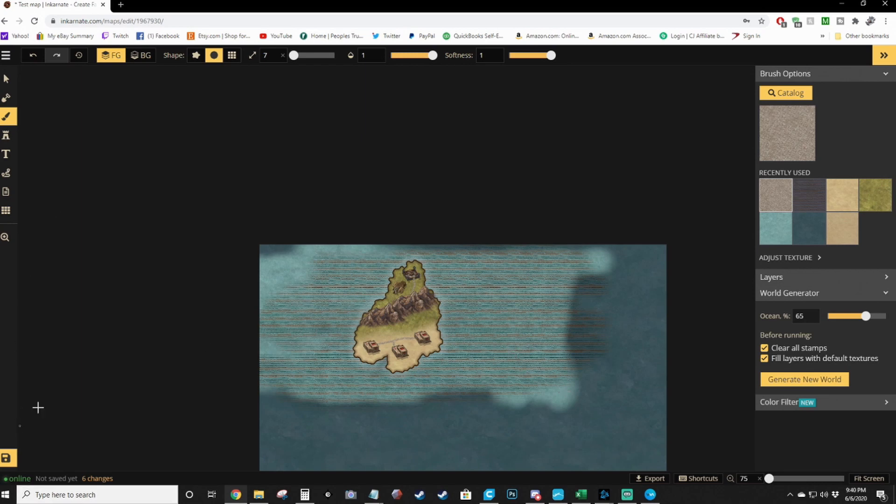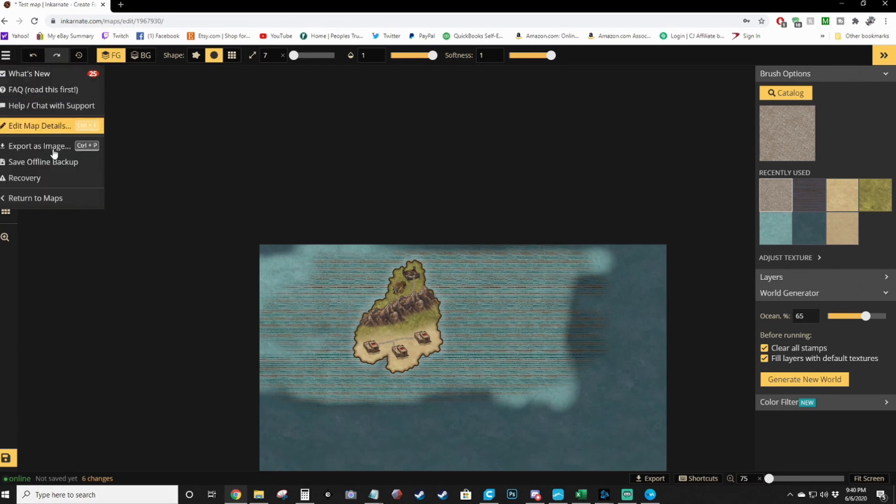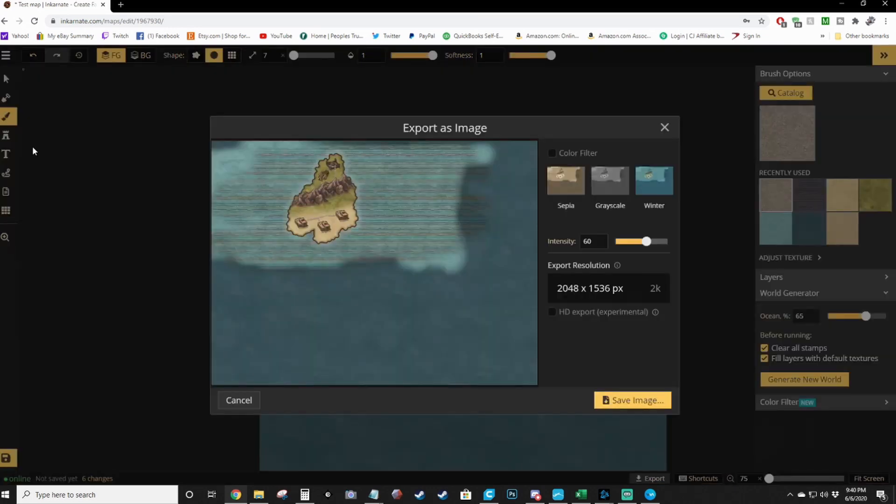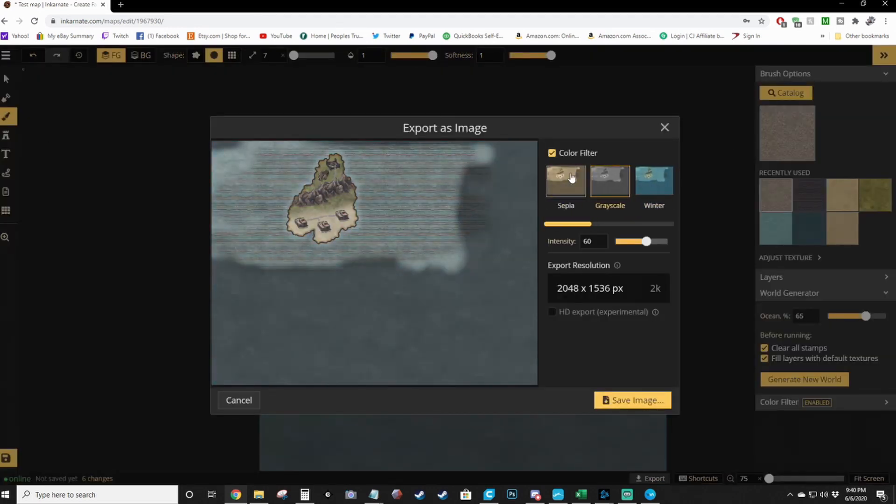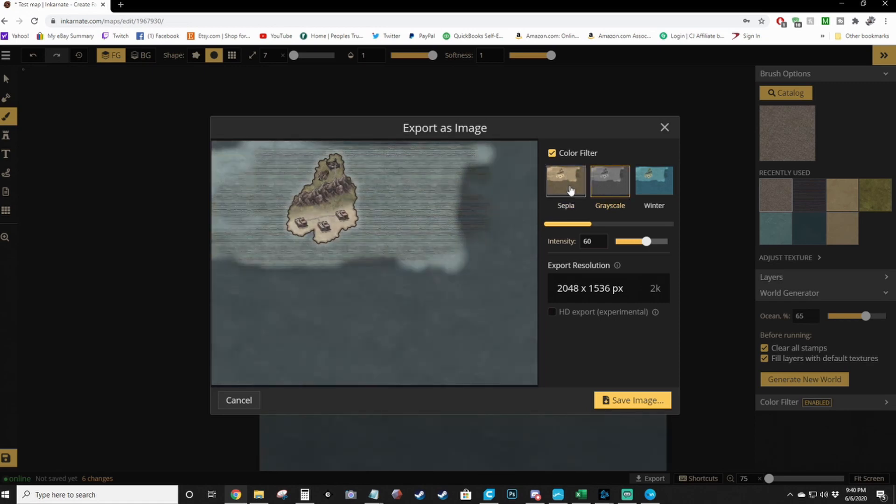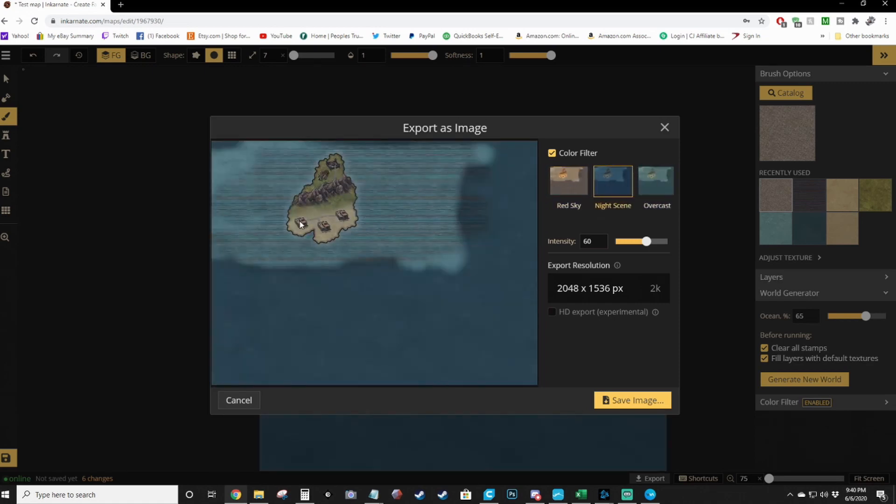Because after you save it, you can go ahead and hit export as image. And if you export it, you can do an over color filter on it to make it look different. Like I think I used Red Sky for my desert one. You've got a night scene, you can do whatever you want. Pick the resolution, hit save image.